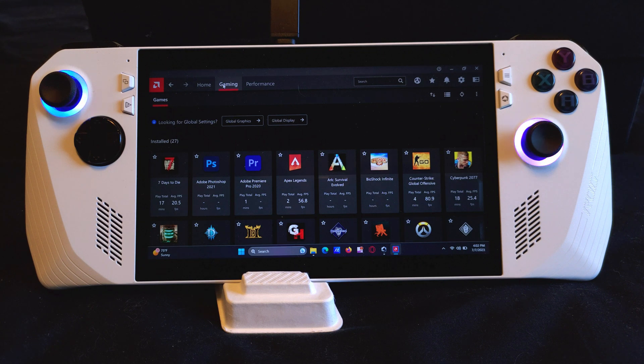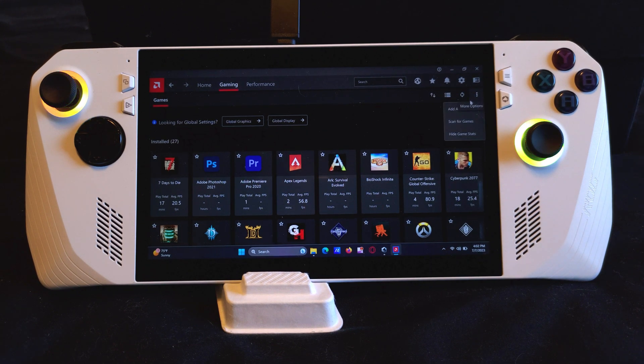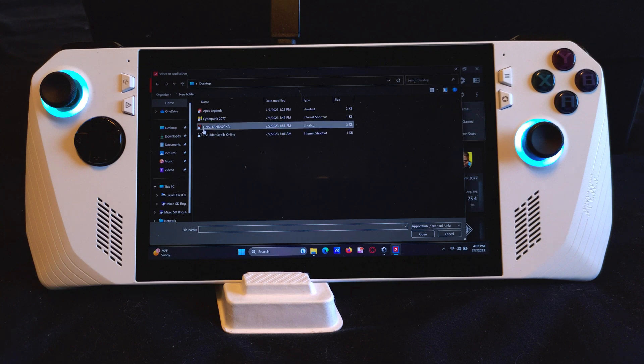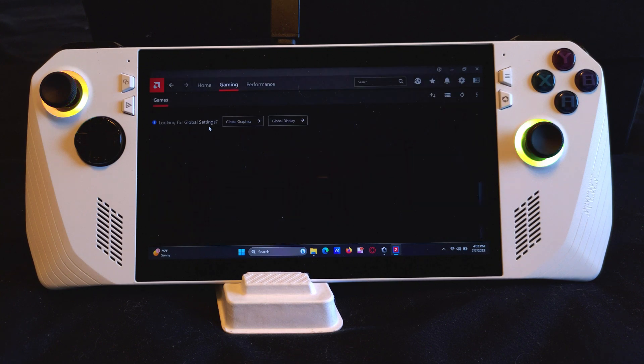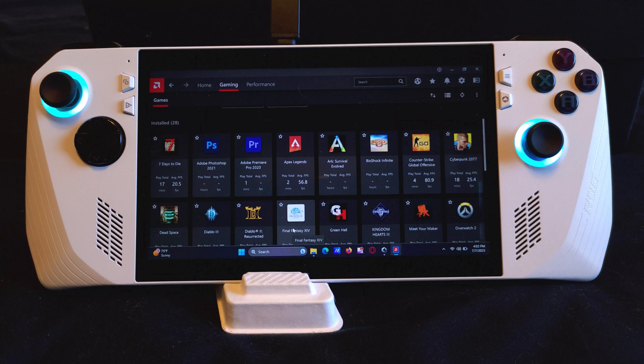In this example I will show you how to add Final Fantasy 14. First click on the three dots at the top right of your screen, then click add a game. Locate the shortcut of your game and double click it. As you can see, we now have Final Fantasy 14 added to our list of games.